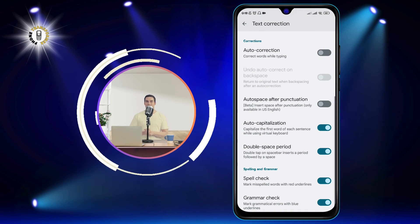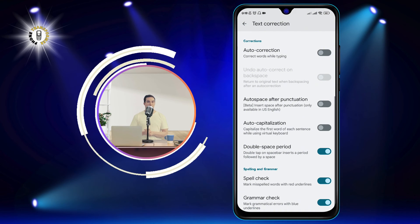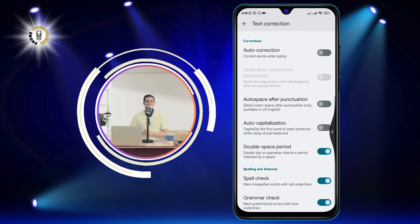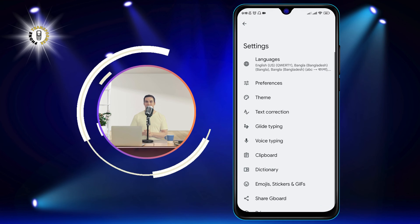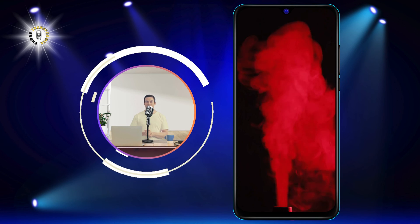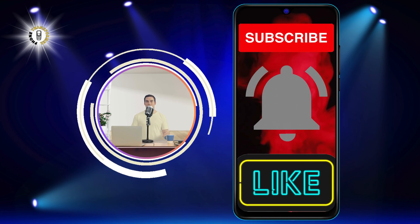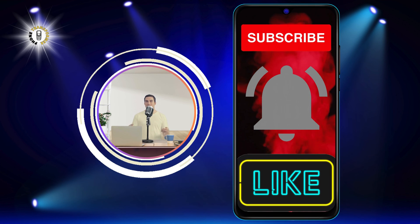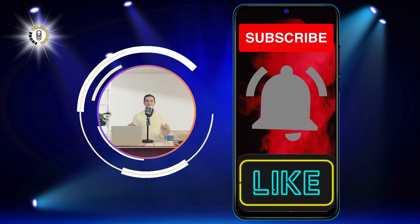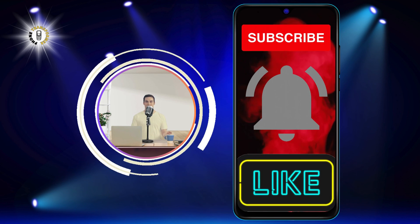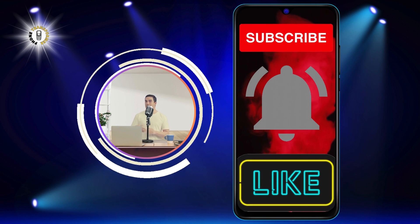And that's it. You have successfully turned off auto caps on Android. I hope you found this video helpful and informative. If you did, please give it a thumbs up and subscribe to our channel for more phone tips and tricks. Thanks for watching and see you in the next video.